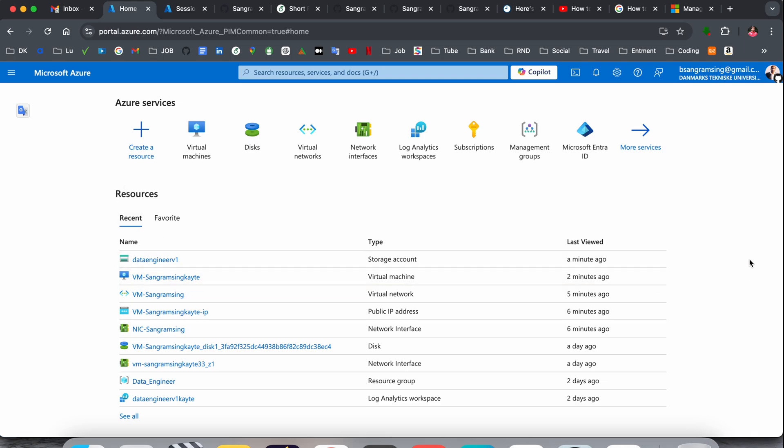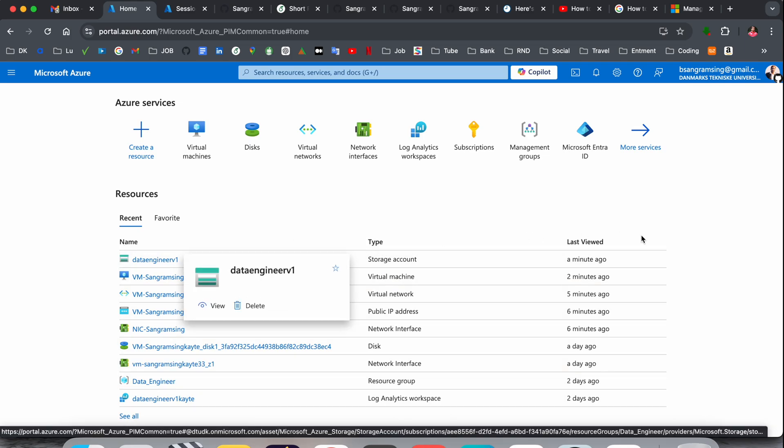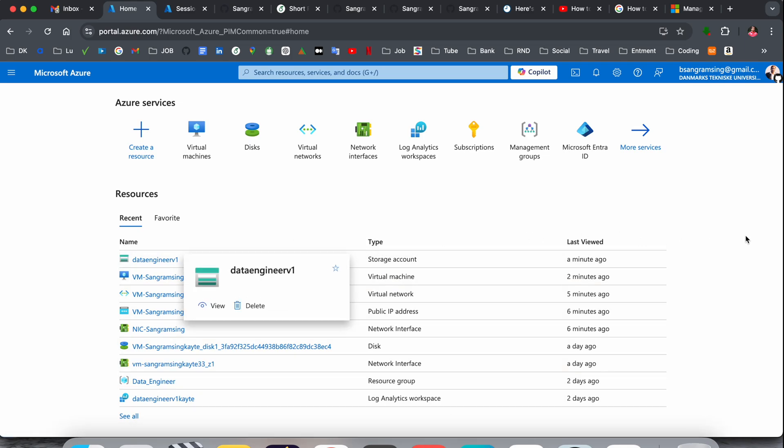But we are targeting today how to find out access key on my storage account. So first of all, you need to see where is your storage account. Here is the name, type, and listed view.